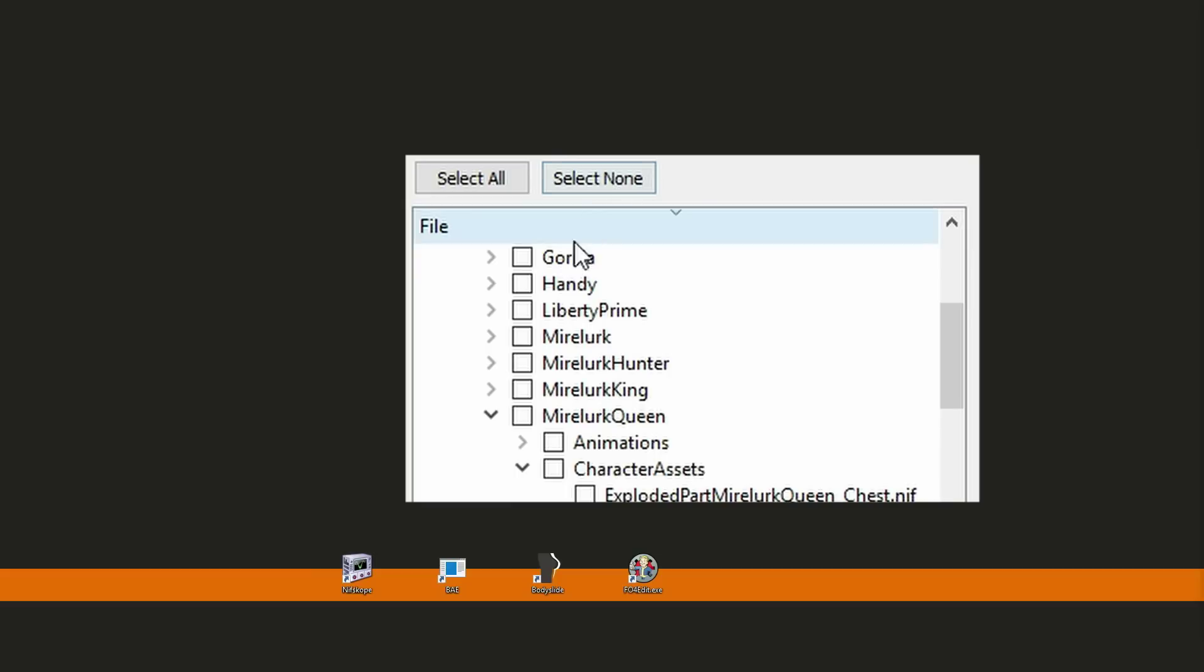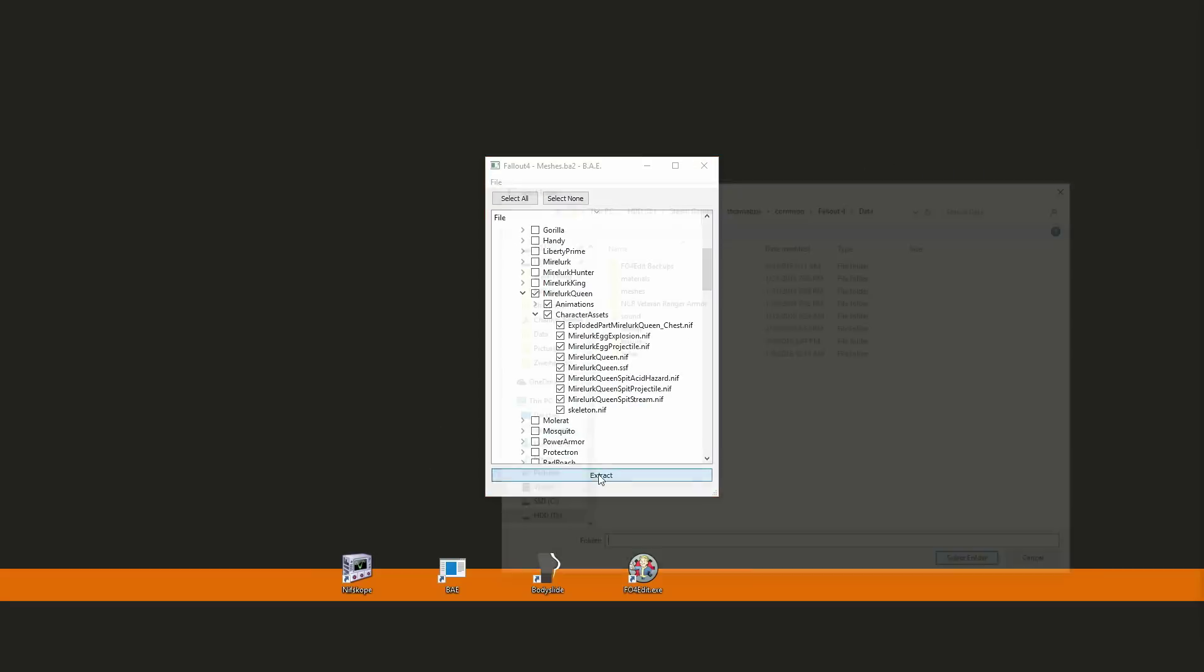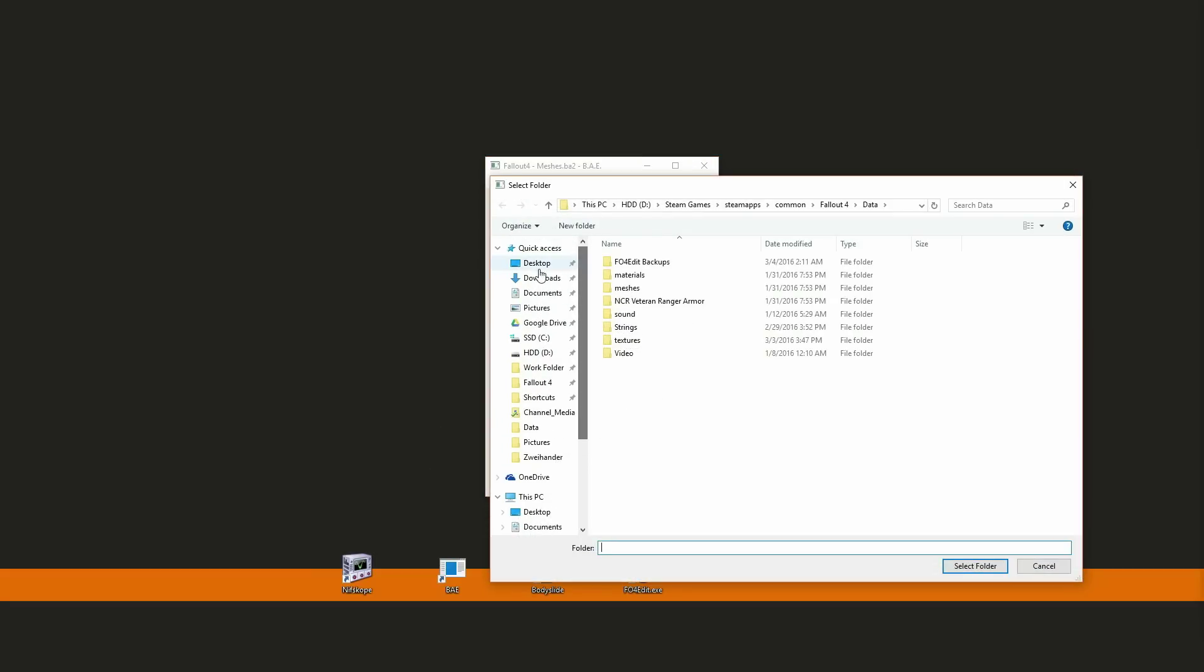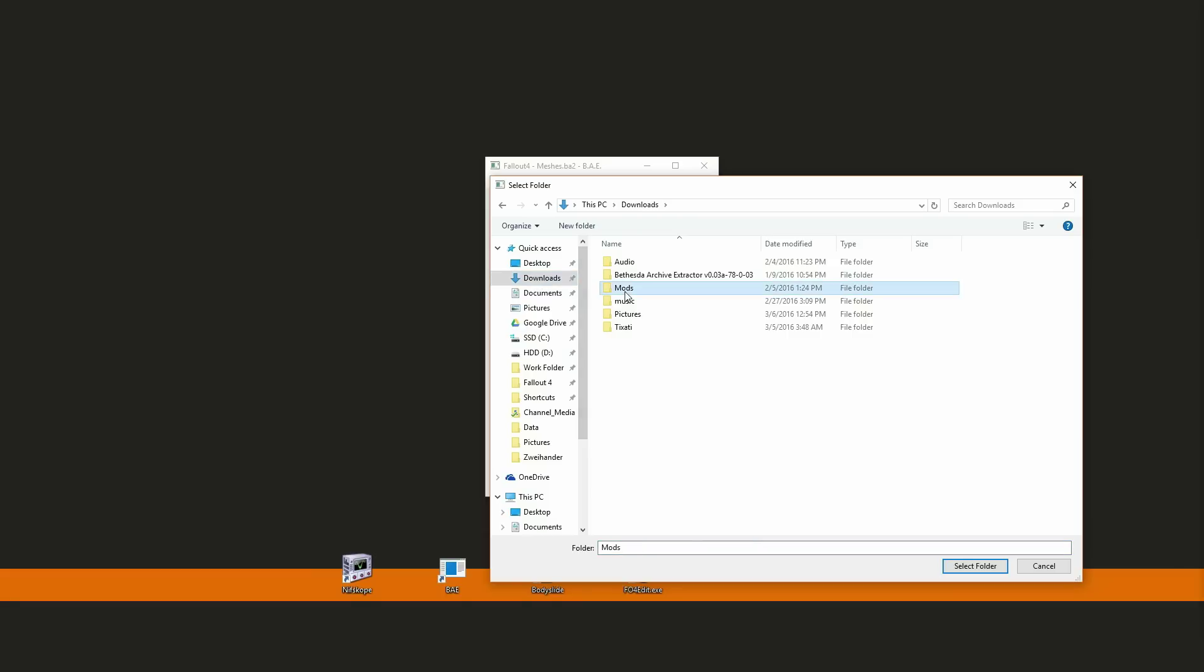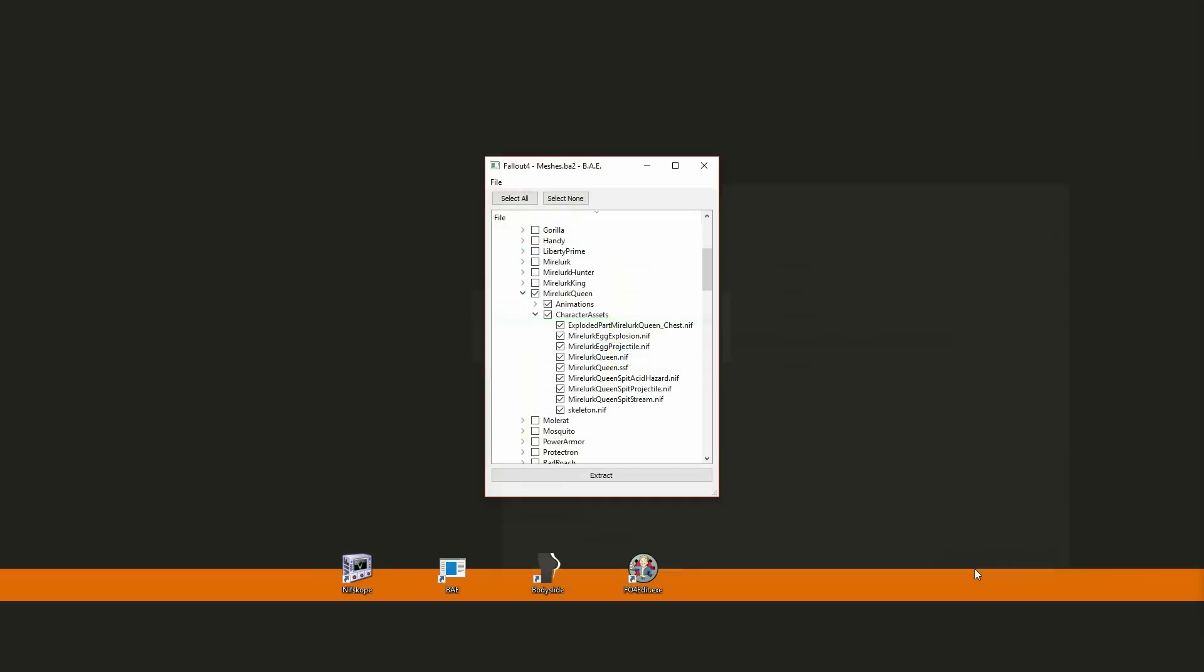Click Select None at the top here, then hit the checkbox next to what you want to extract. Now hit the Extract button and choose the folder you want to extract to. I highly recommend having a work folder separate from your Fallout 4 folder. If you don't do that, the files will get mixed up with the actual game files, which can cause a lot of problems. Once you've extracted your files,